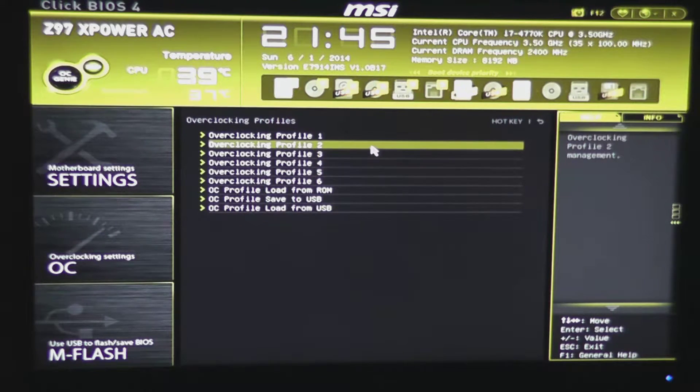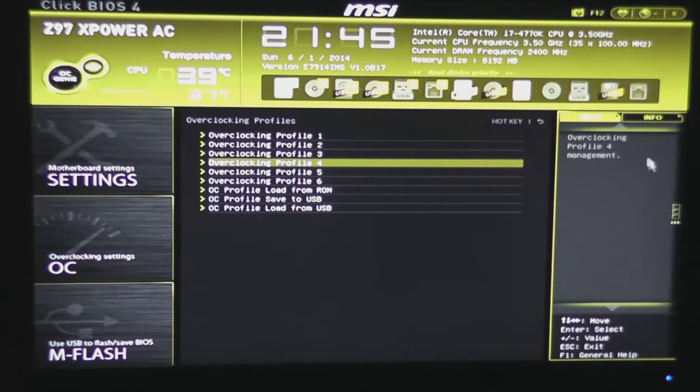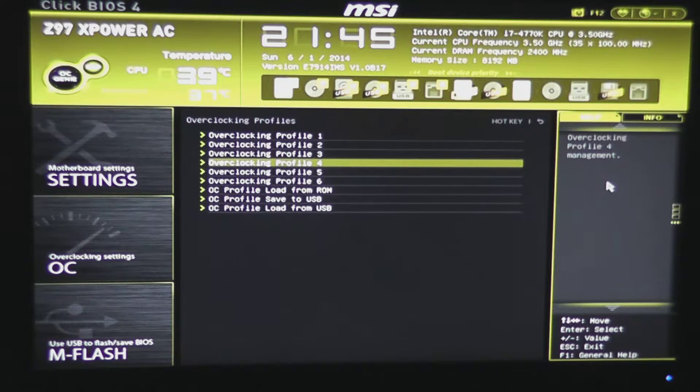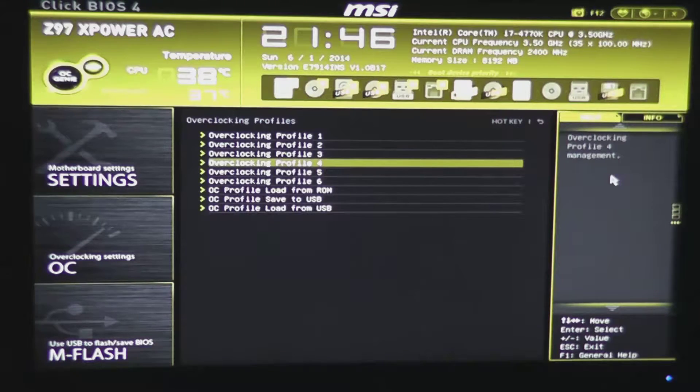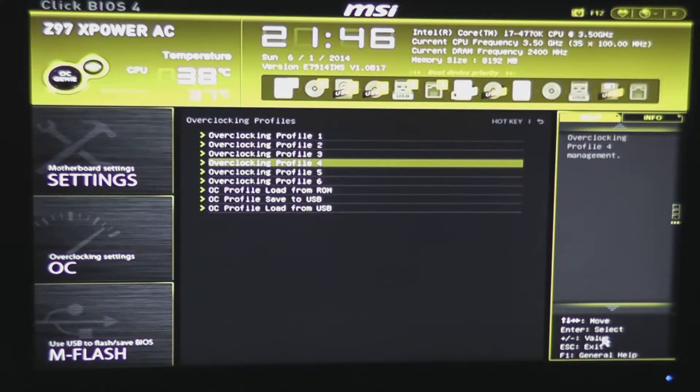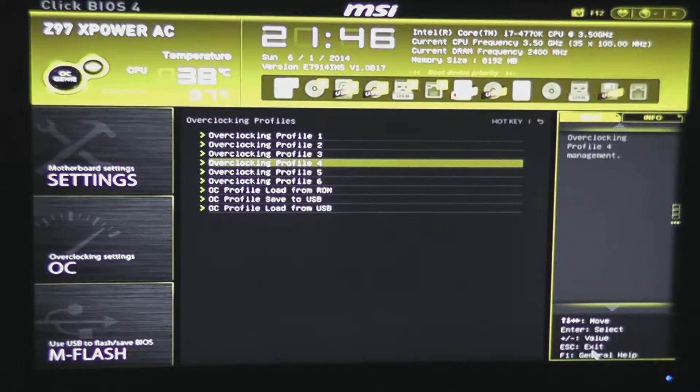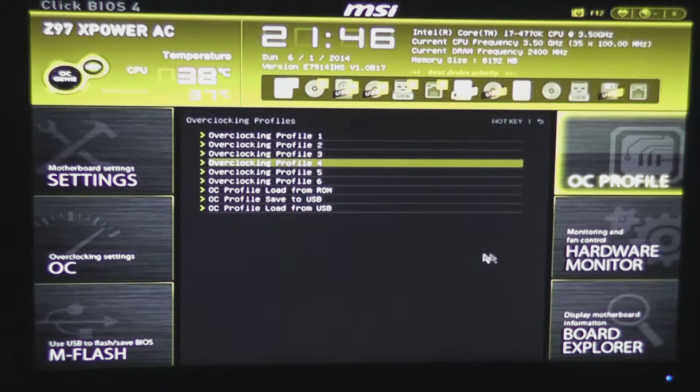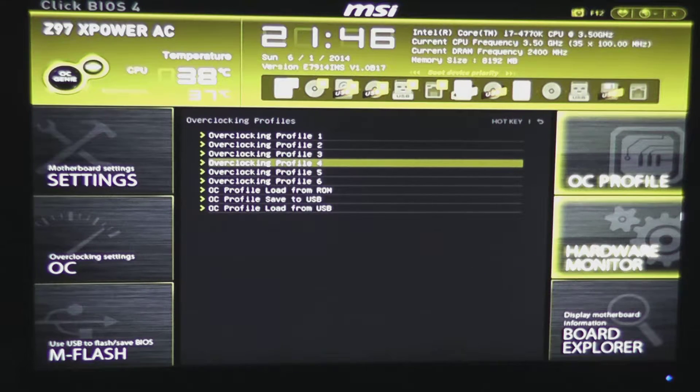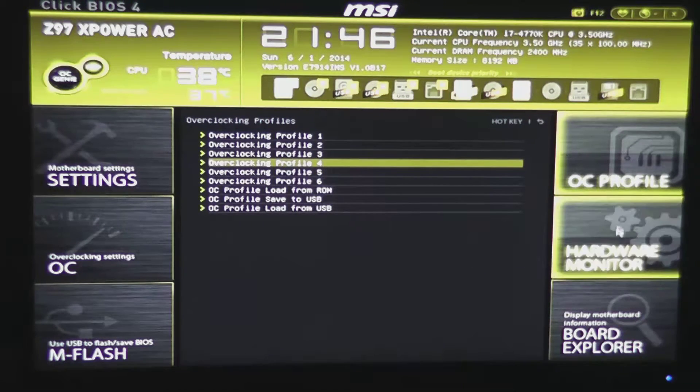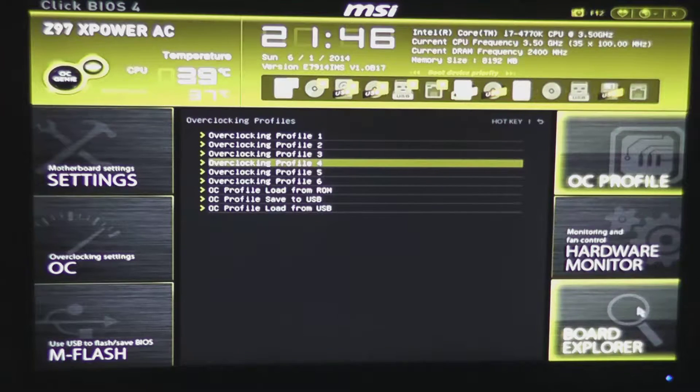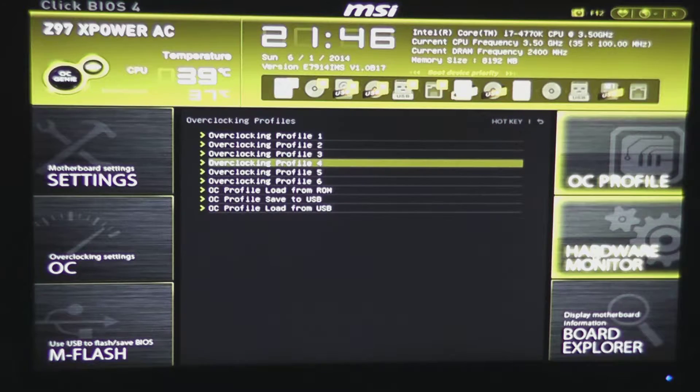One thing you'll notice is when we scroll over a setting, we get a little information over here on the right, a little quick help on what that setting is for, and we also have our information on how to navigate the BIOS right here. As we scrolled over to the side, you saw that the other buttons popped up again, so we can go into other settings, such as our hardware monitor.